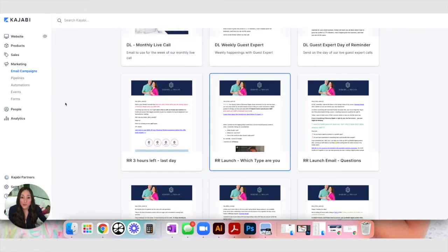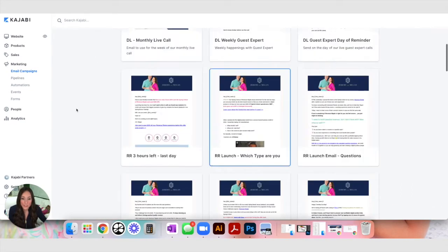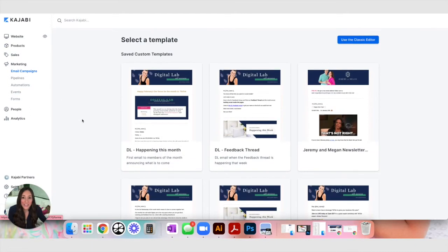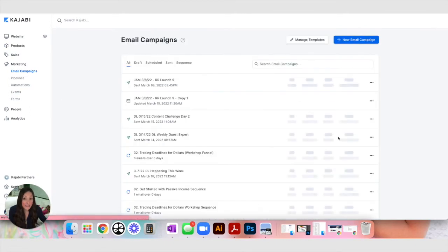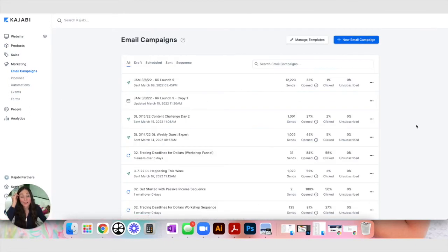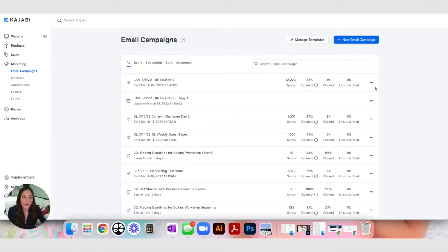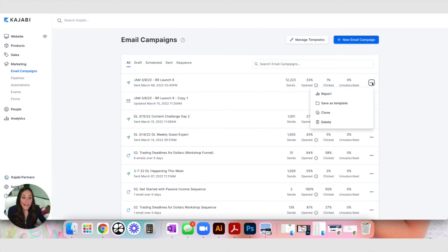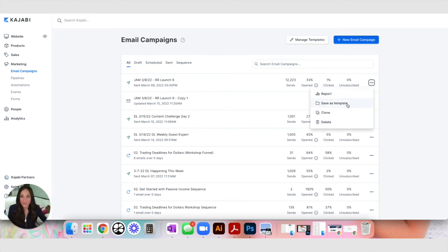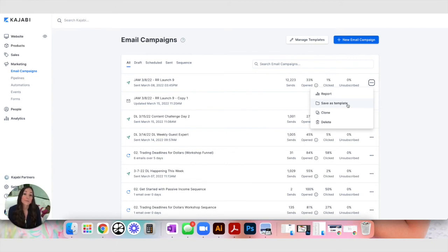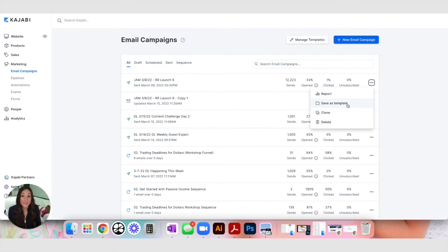It's a fantastic way that Kajabi has made your life easier by creating templates out of past emails. So even if you already sent an email, say if you've sent a broadcast and you've styled it exactly like you like for your brand, what you can do after sending that is you can come here to options and you can save that as a template after sending. So if you live launched and you didn't save any of those emails as templates, go back and save them as templates now. That way you can quickly and easily build an entire sequence in like less than an hour.